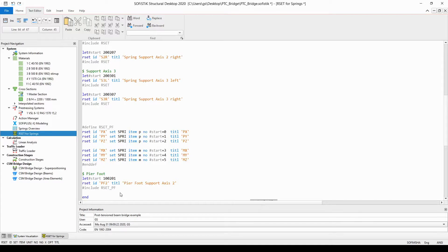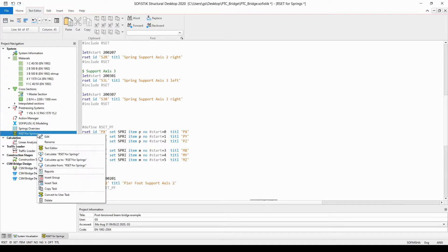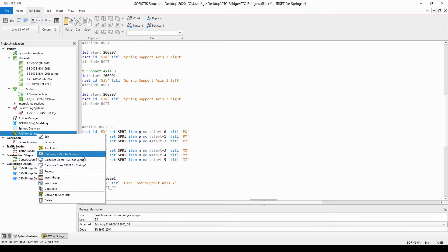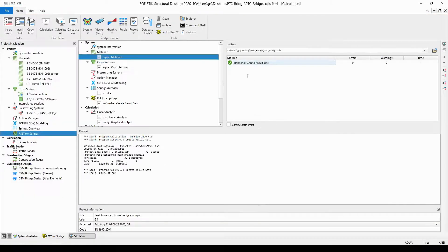Now we've finished with the text input of the result sets. To add this information to the database and to create the real result sets, we need to run this module. You can run the module by selecting it, right mouse clicking on the module name, and then selecting calculate RSET for springs from the drop-down list. The protocol of the analysis will appear, and we can see that module SOFIMESH A with the heading create result set was run without any error and without any warning. Now we can be sure that the result set information has been added to the database. That concludes this chapter and I'm going to continue with the definition of the combination of the temperature loads in the next chapter.